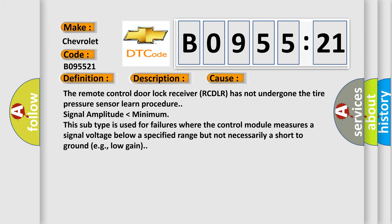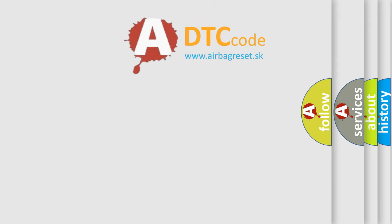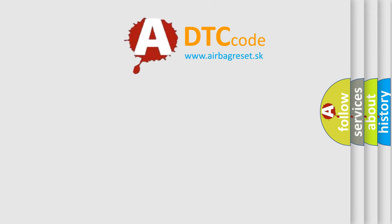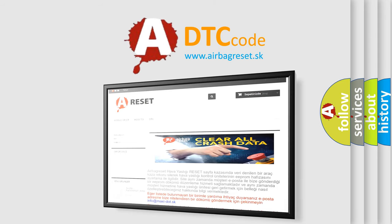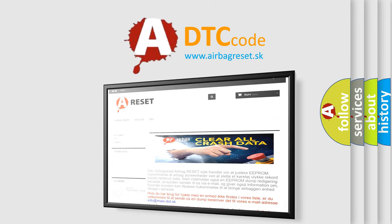The airbag reset website aims to provide information in 52 languages. Thank you for your attention and stay tuned for the next video.